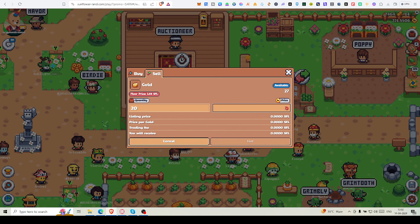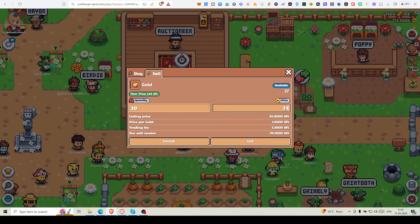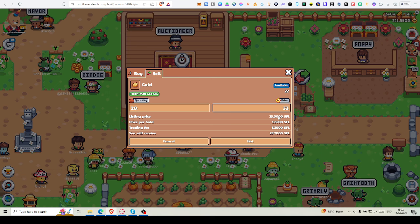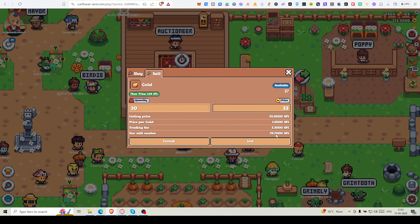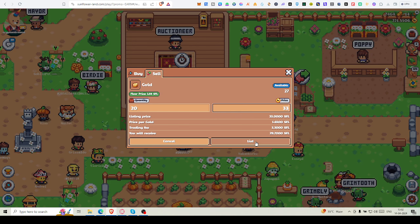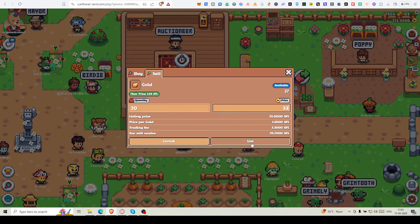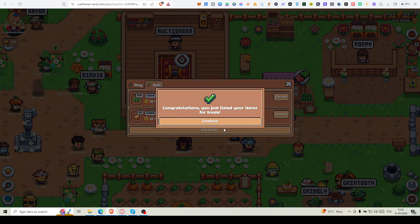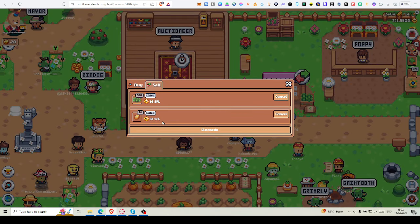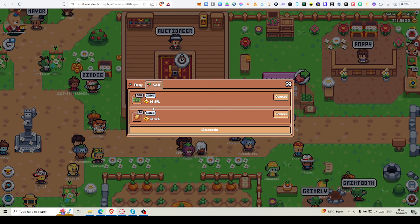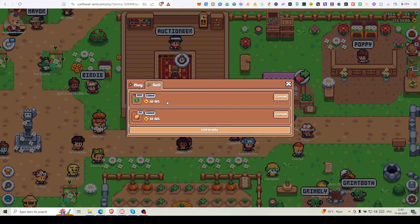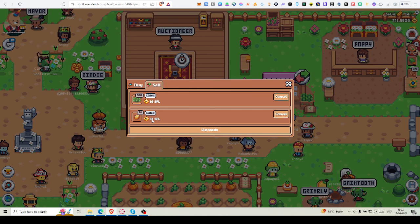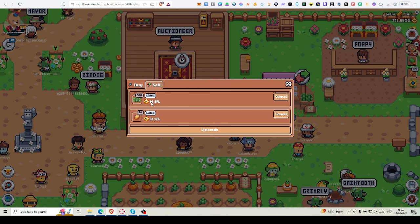If this listing is not bought yet by anyone, you can cancel out and relist. You can also sell eggs and gold. How many gold am I having? 27 gold. I may sell. Floor price 1.64. If I sell 20, that's 32. Available 27, I'm trying to sell it at 1.64.